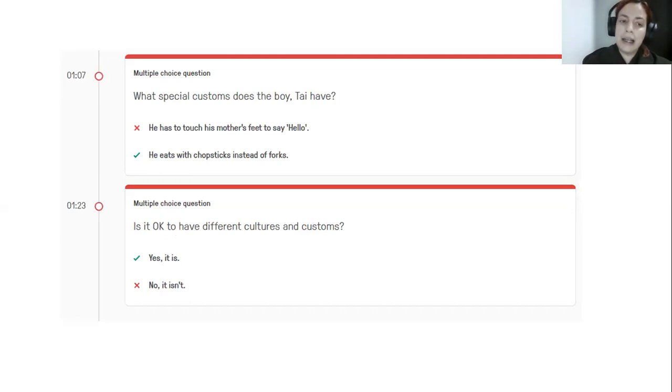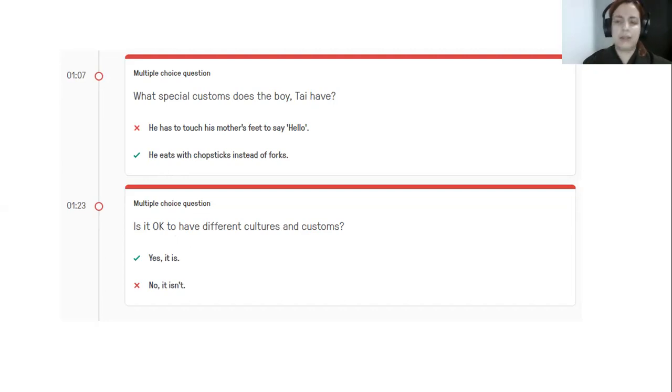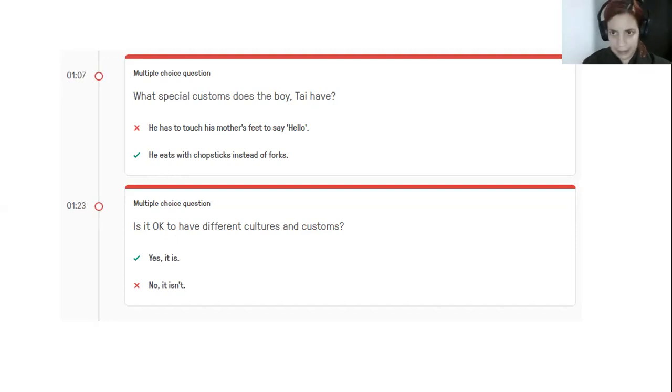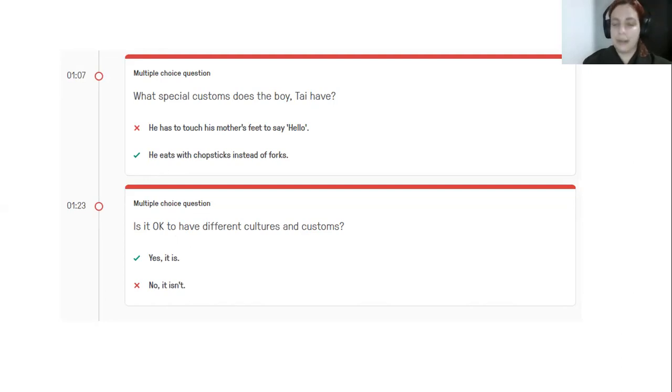And finally, we have the last question. It says, is it OK to have different cultures and customs? And that was one question I asked you. And I told you, let's see the results. And you said, yes. Yes, it is OK. It is normal. It is acceptable. It has to be that way.